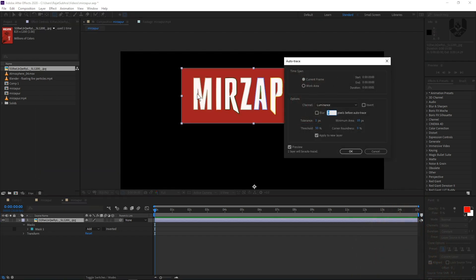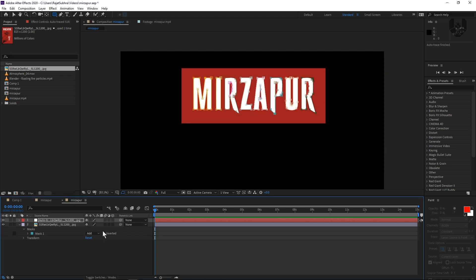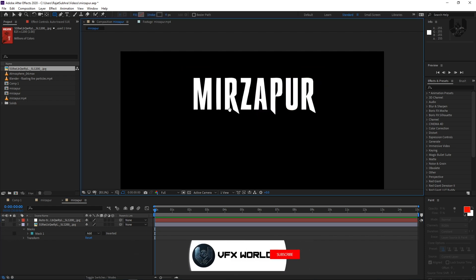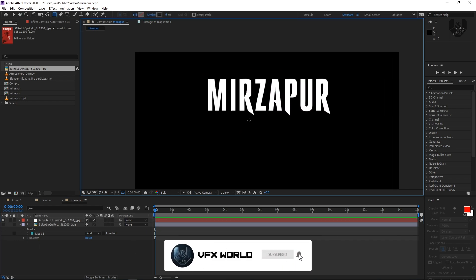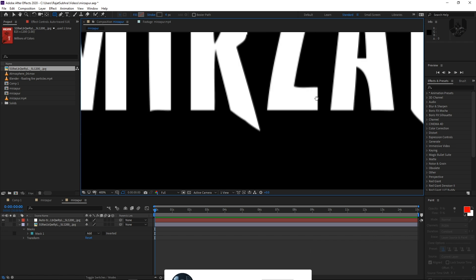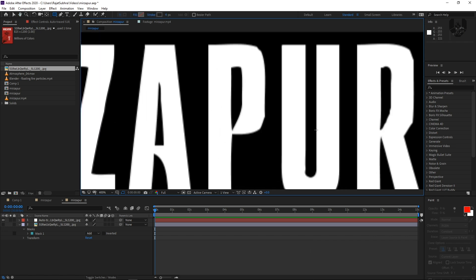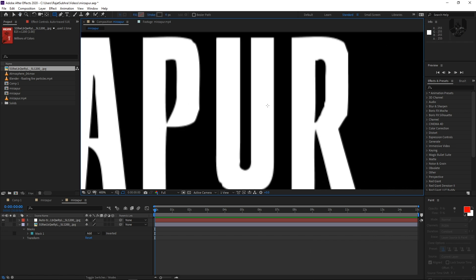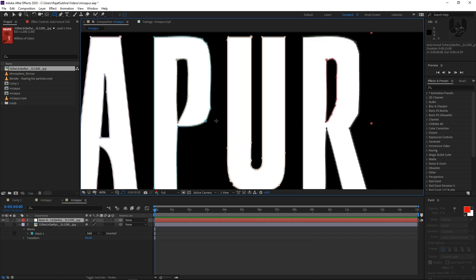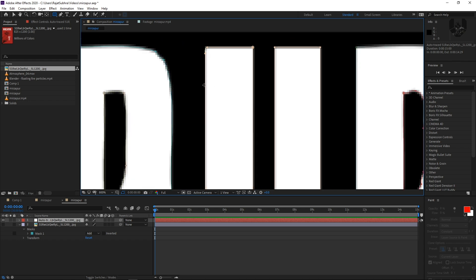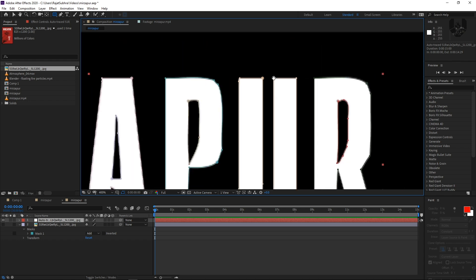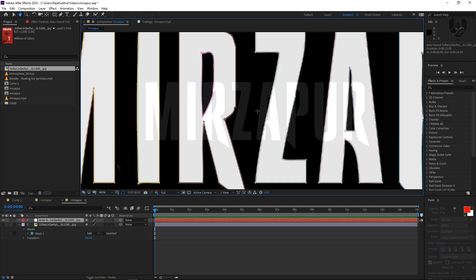After that, when the auto trace runs, it will look something like this. It will automatically trace alpha — just simply press OK. Now you can see we have a specific mask. Just turn off this one. Now if you notice very clearly, some mask areas are uneven shapes. These areas are not good, so you have to refine your mask and then you can go for it.